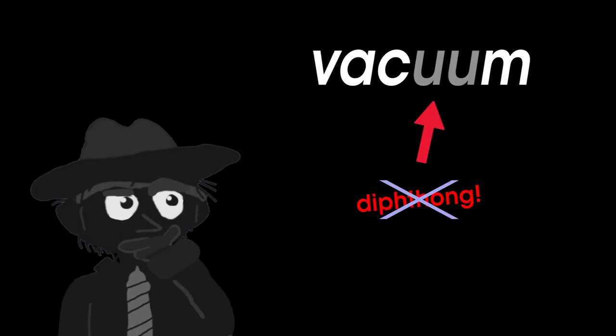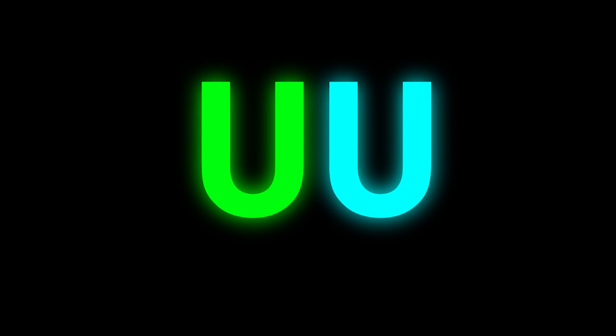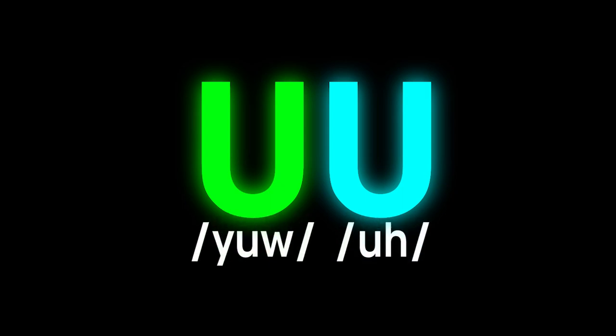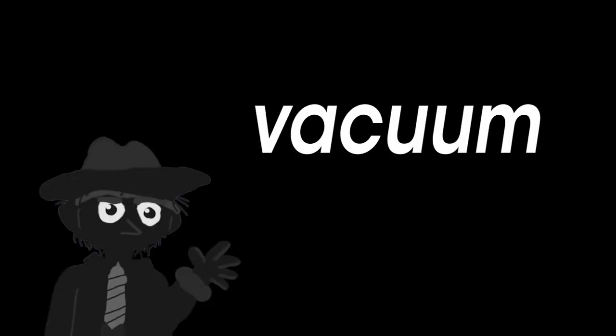Except for the fact that vacuum actually has three syllables. What's that about? Well, this is because the two U's actually make different sounds. You see, the word vacuum originates from the Latin word vacuus. Meaning empty or void.